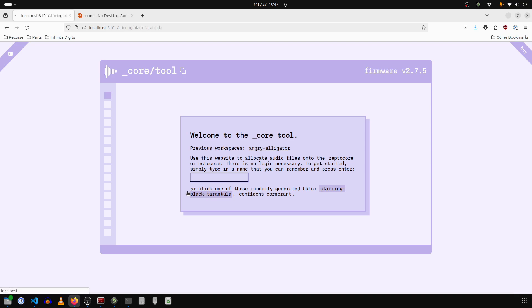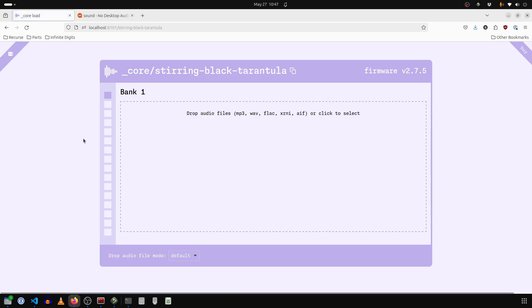We'll do stirring black tarantula. And what we're going to do now is add in samples.